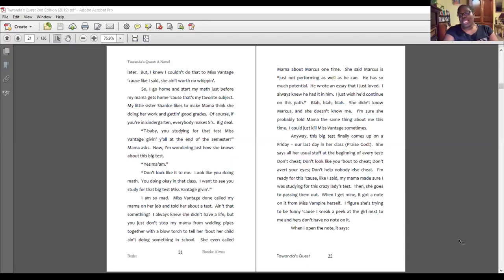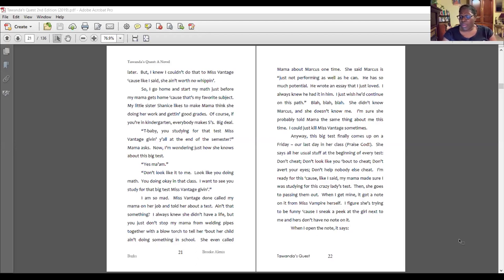This big test finally comes up on a Friday, our last day in her class. Praise God. She says all her usual stuff at the beginning of every test: don't cheat, don't look like you're about to cheat, don't avert your eyes, don't help nobody else cheat. I'm ready for this because my mama made sure I was studying for this crazy lady's test. Then she goes to passing them out. When I get mine, it has a note on it from Miss Vampire herself. I figure she's trying to be funny because I sneak a peek at the girl next to me and hers doesn't have a note on it.